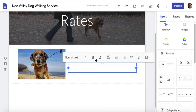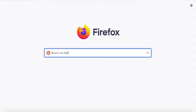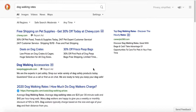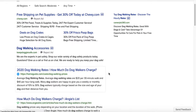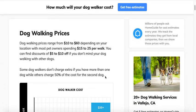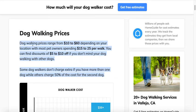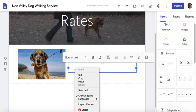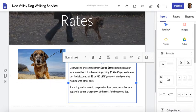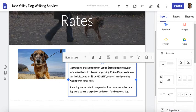Now for the Rates page, I'm going to get some information from another site — again, just for instructional purposes. I'll search for 'dog walking rates,' select the content, right-click and copy it, then go back to my site and use the paste option to bring it in.